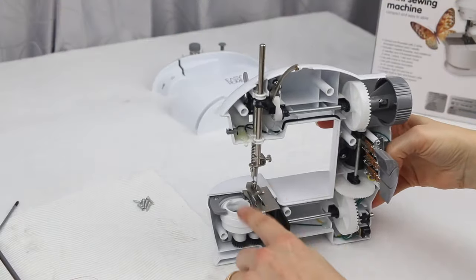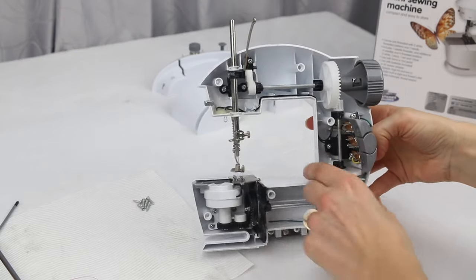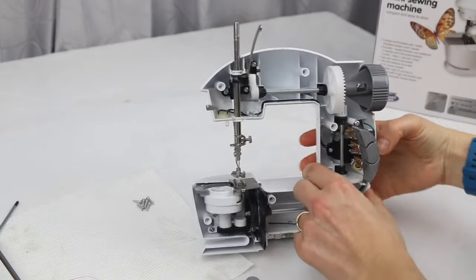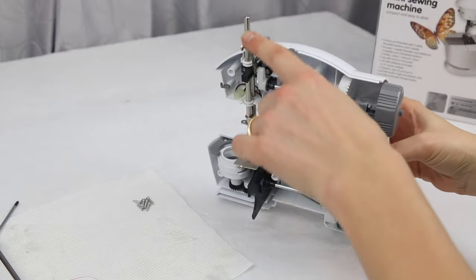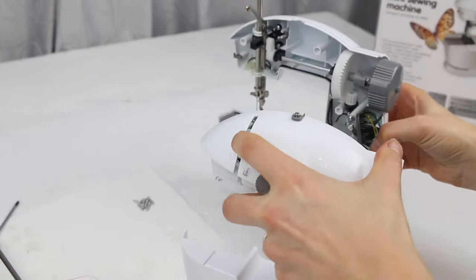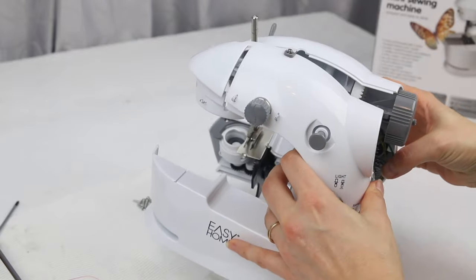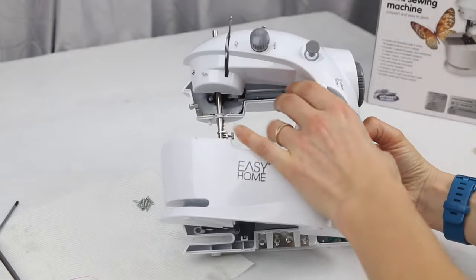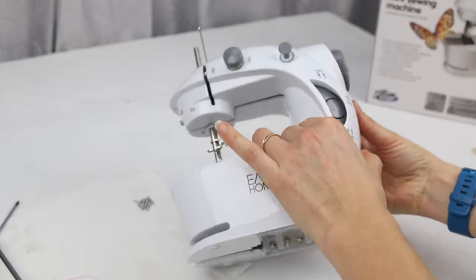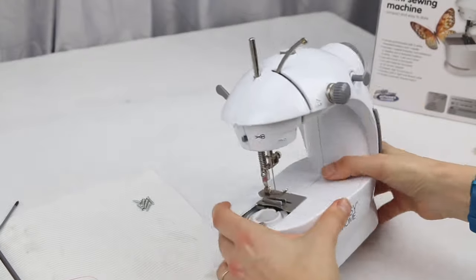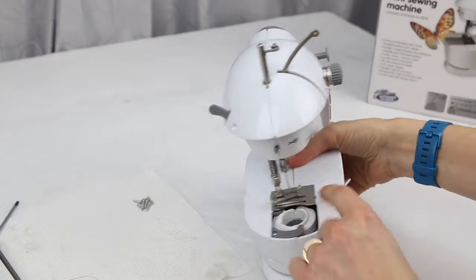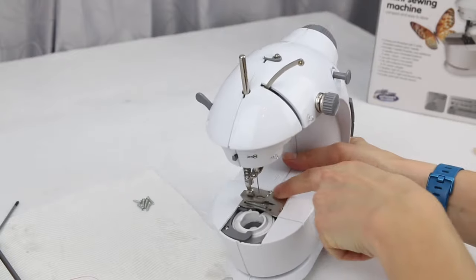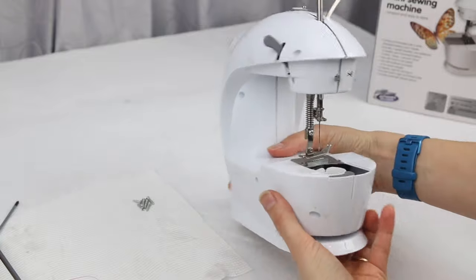So I've got the bobbin case in, I've got my needle plate back in, so now I can carefully replace the cover. Just make sure the take-up lever goes into this groove here. Line everything back up. And before you start putting on the screws, just make sure all the notches on the needle plates are underneath the plastic.